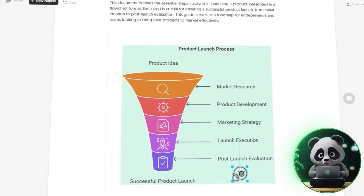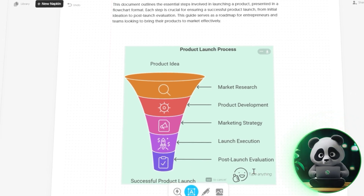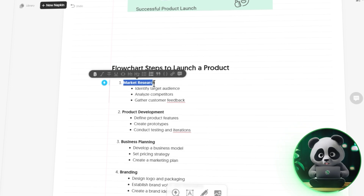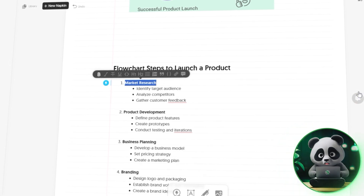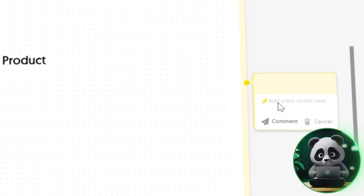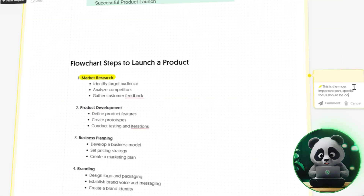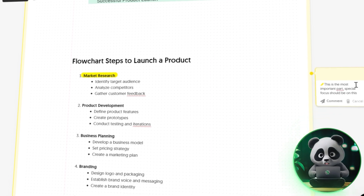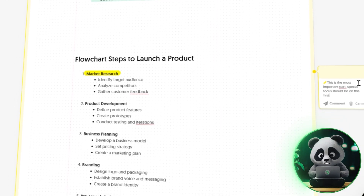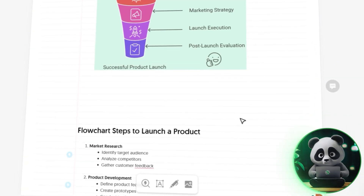With all these customization options, you've got the flexibility to create something that looks both professional and super engaging. And here's a cool feature if you're working with a team or need feedback: you can add comments to specific parts of your document, just like you would in Google Docs. So if you're collaborating with others, this makes it super easy to gather feedback from team members or clients, ensuring your visuals meet everyone's expectations.